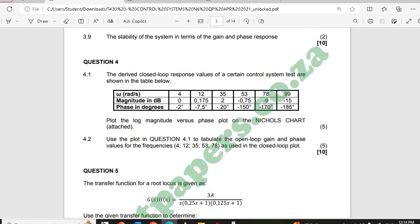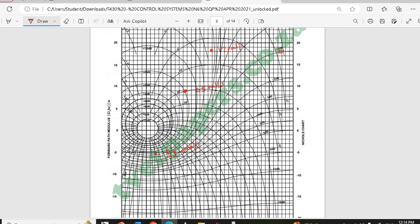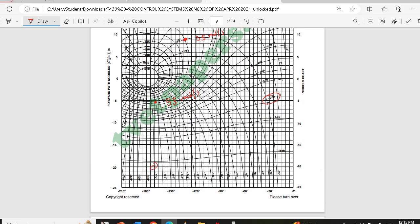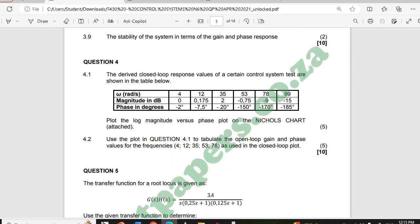Next we have minus 9 dB and 170 degrees for 78 rad/s. The minus 9 dB line is this one. For 170 degrees, remember it's not the straight vertical line — it curves inward toward the center of the Nichols chart. Those two lines meet here, and the frequency is 78 rad/s.